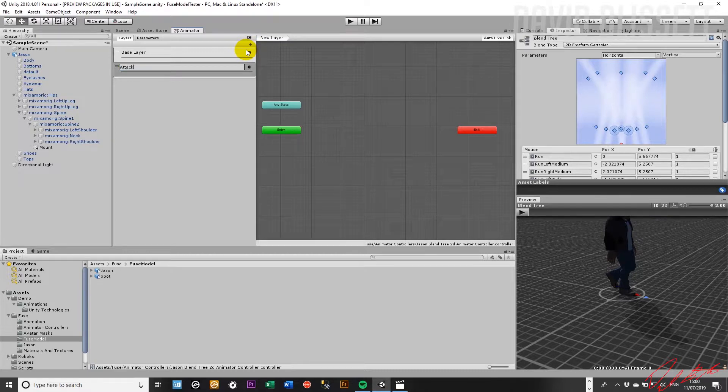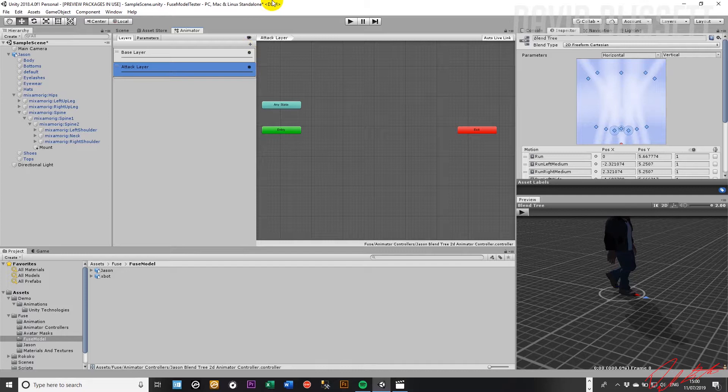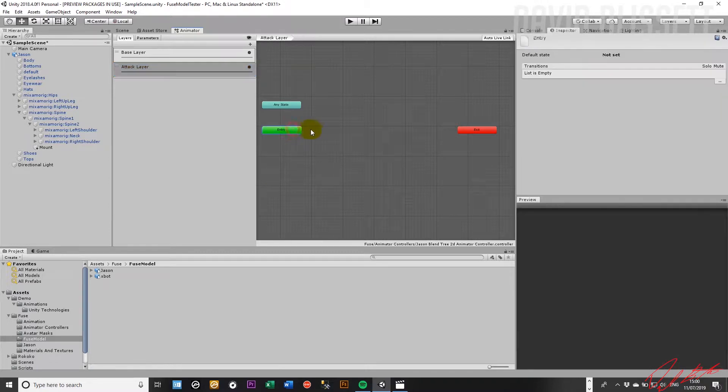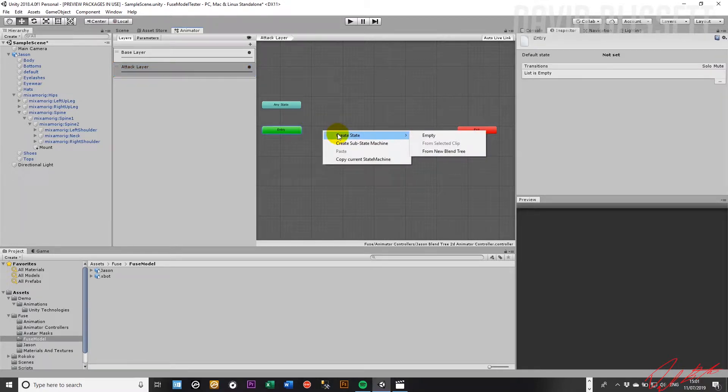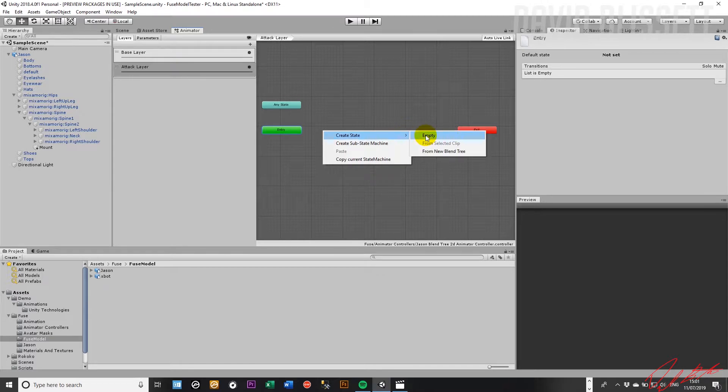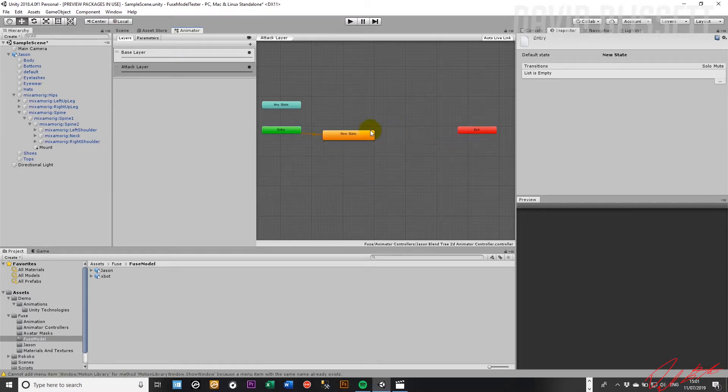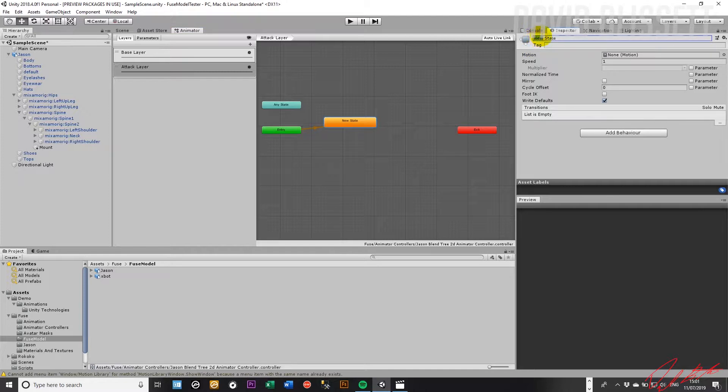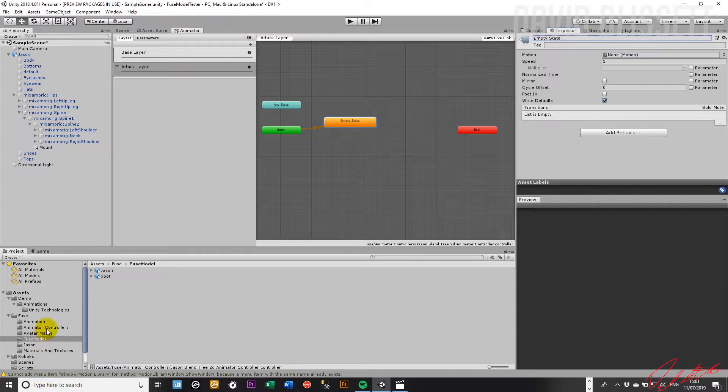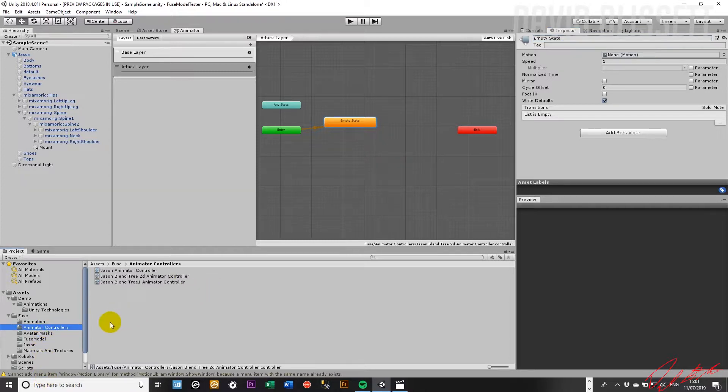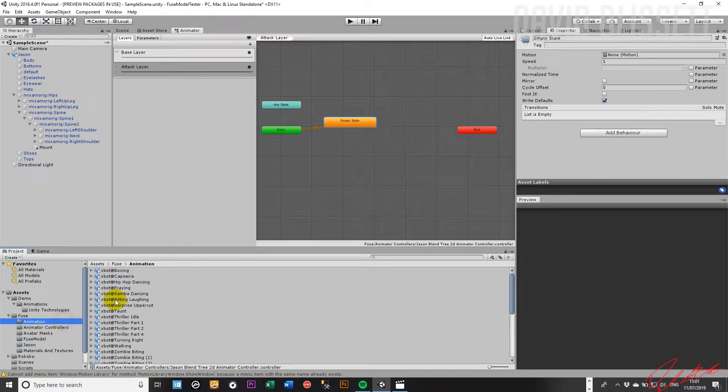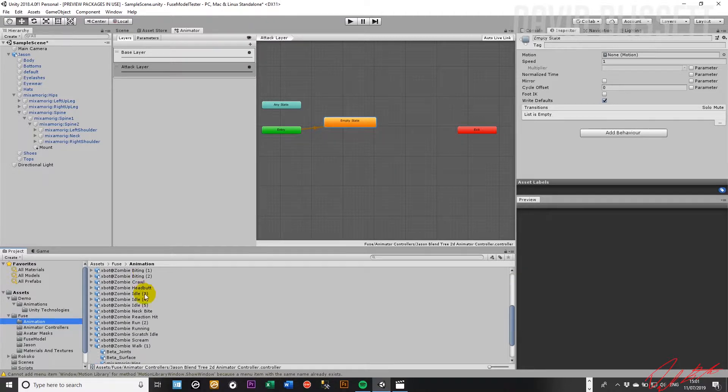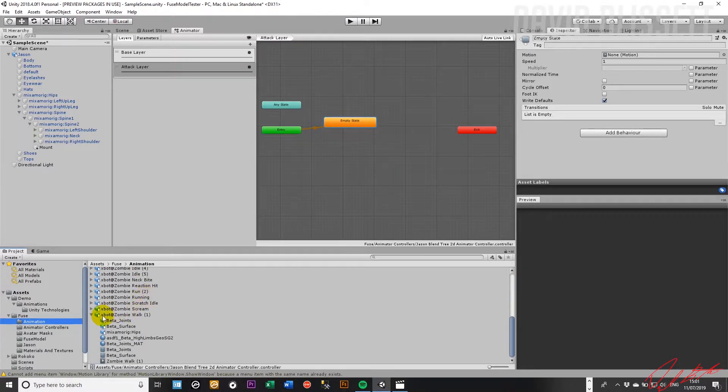So we're going to do the same thing here now, so we're going to call this attack layer. We want a default state which is going to be again what we had earlier at the lower level, the base level. So what we're going to do here is configure an empty state, so just going to call this here. And then from there what we want to do is get an animation that's relevant for what we want to do, which is going to be an attack animation.